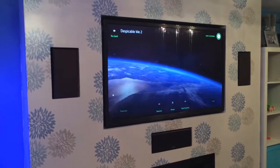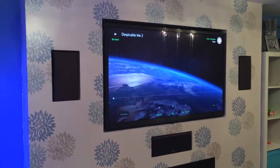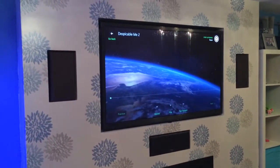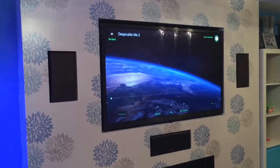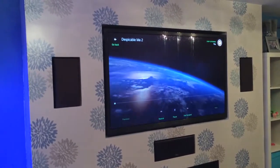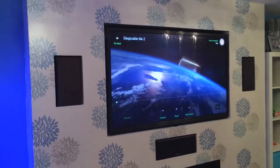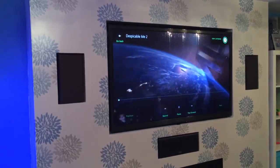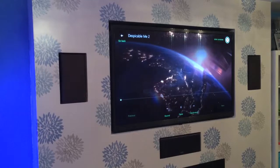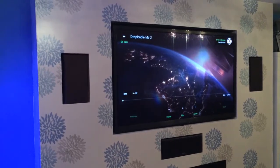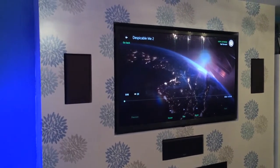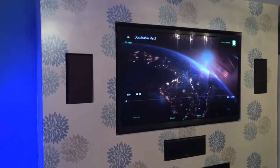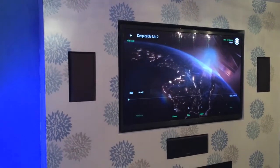Pause. Play. That's pretty much it. Fast forward. Faster. Play.